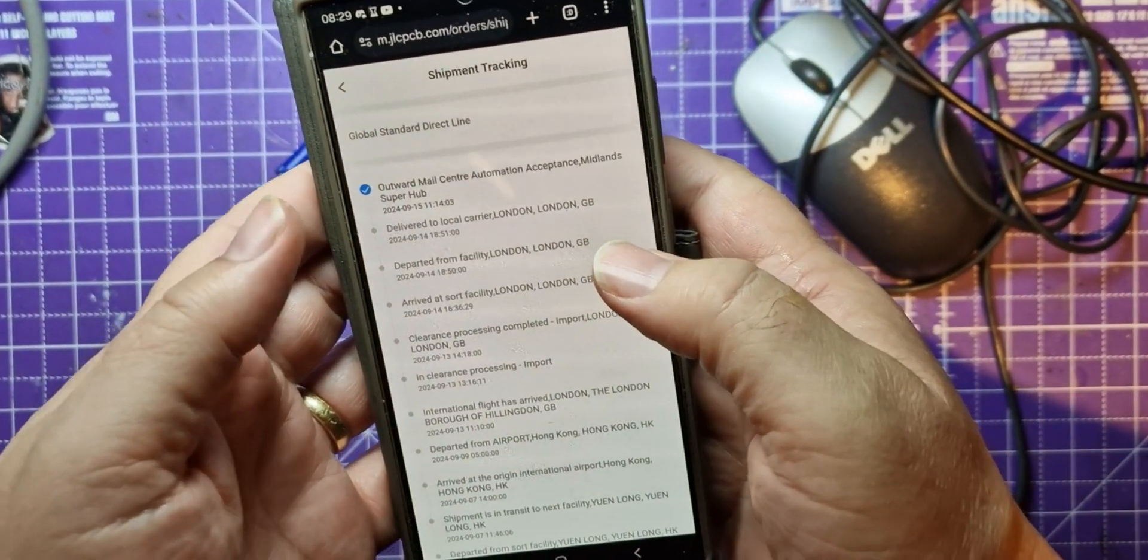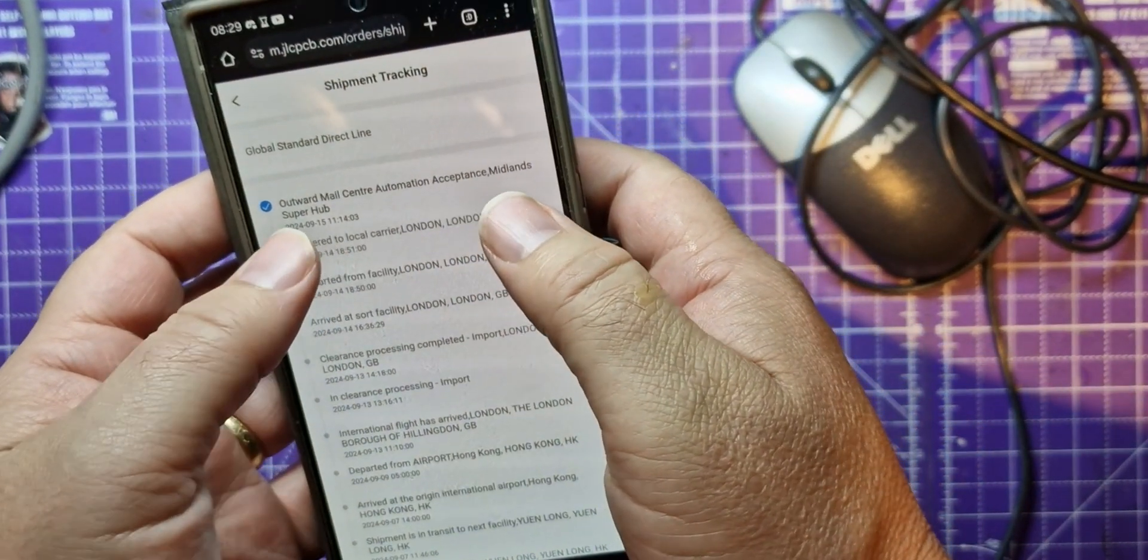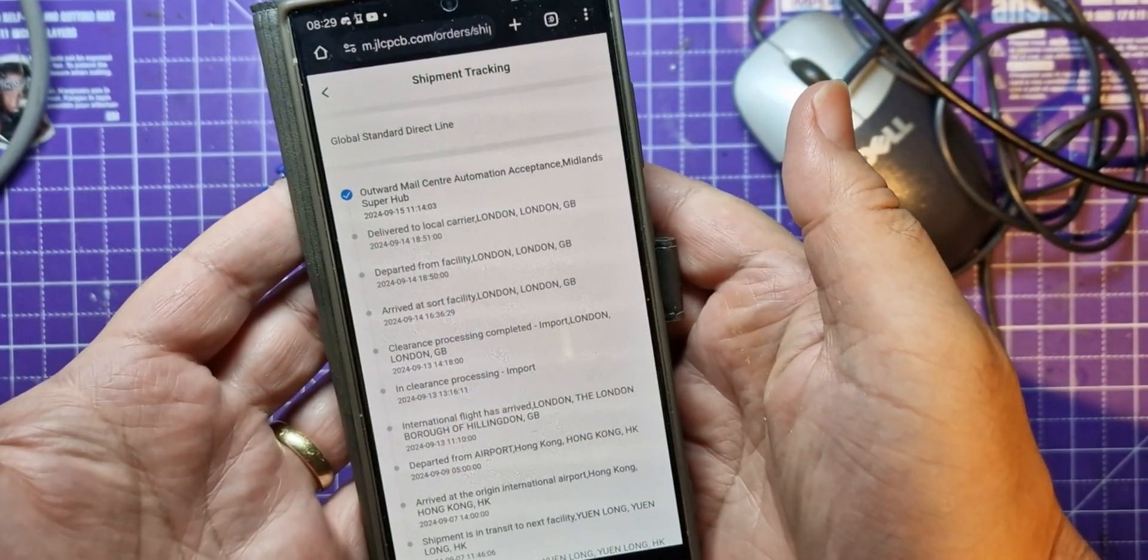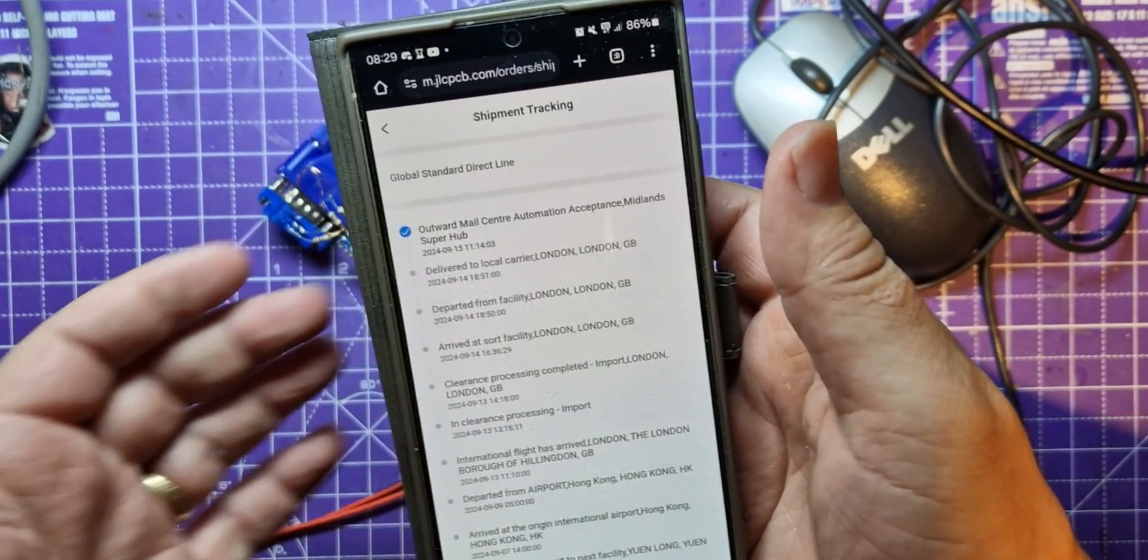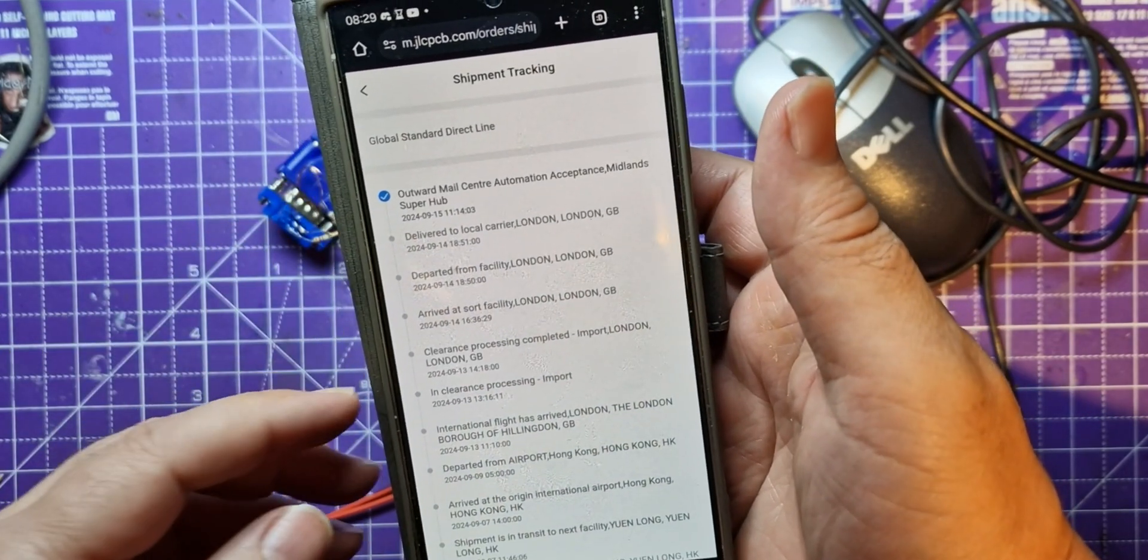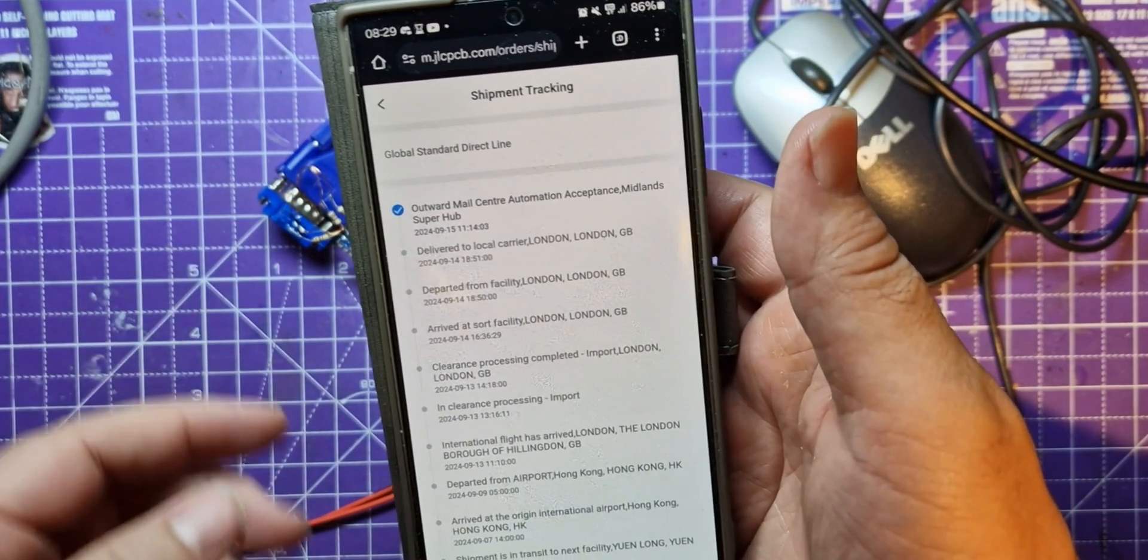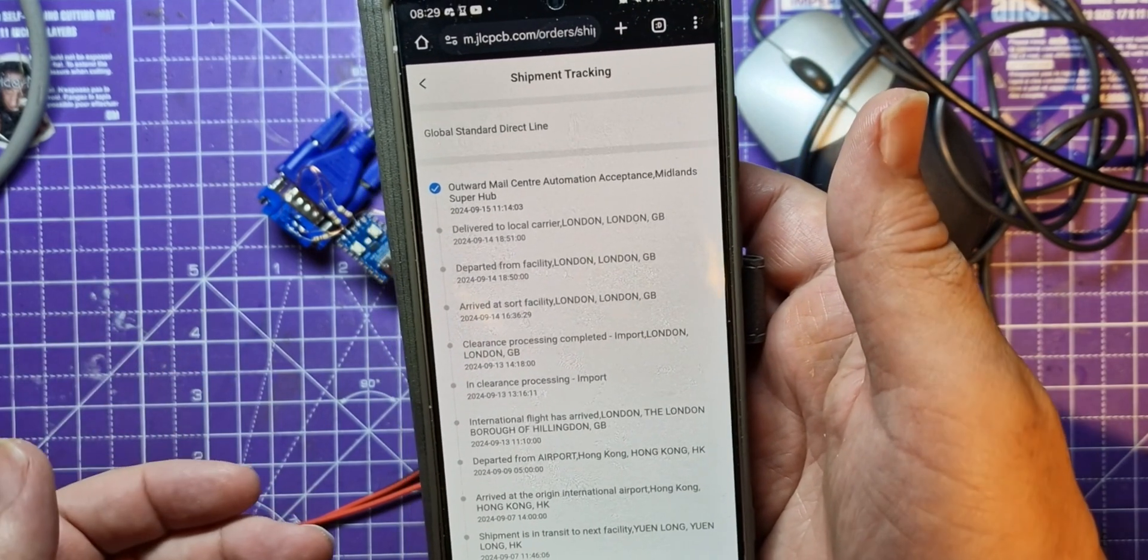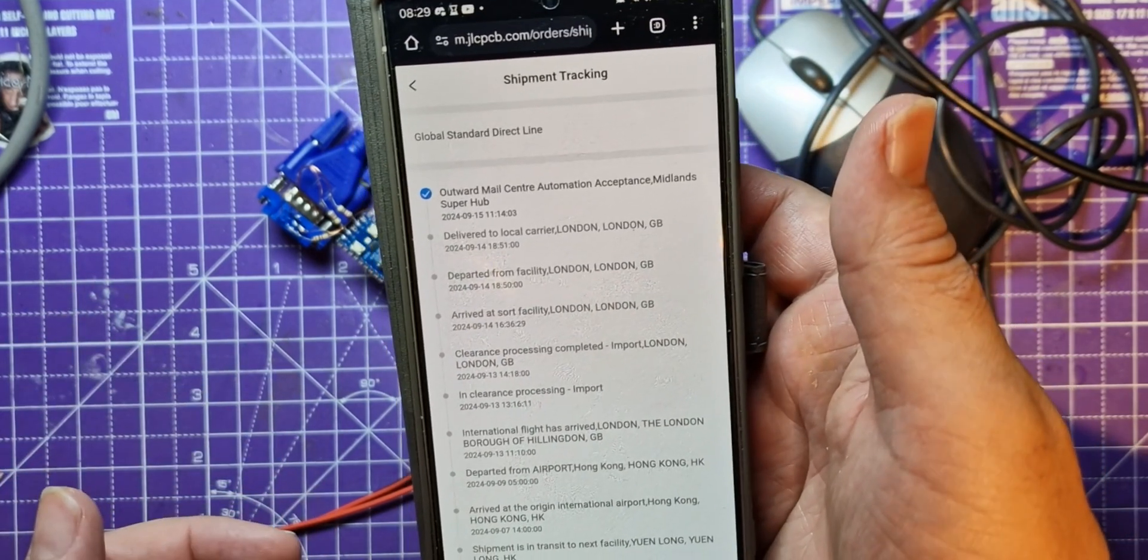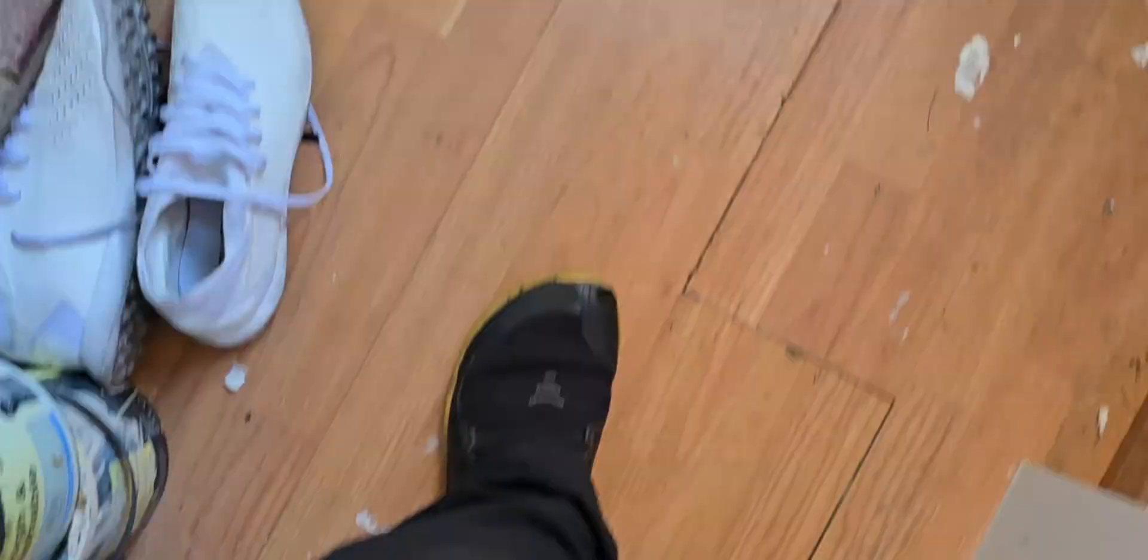Oh come on, outward mail center automation acceptance, what on earth does that mean? It's typical in IT. They came really quick last time and this time I think maybe it's because they arrived at a weekend, they've taken absolutely ages.